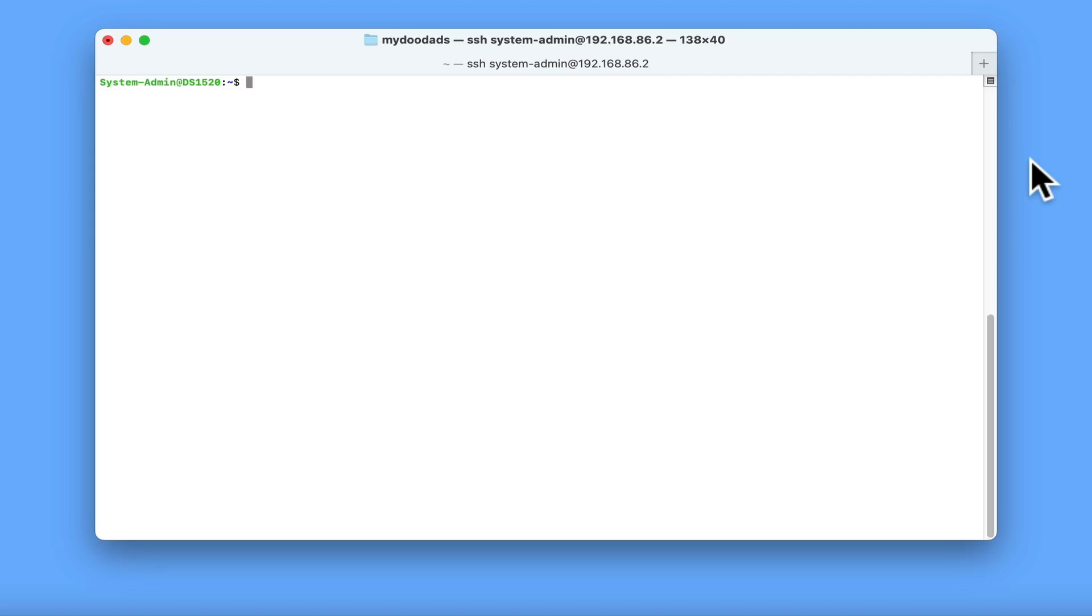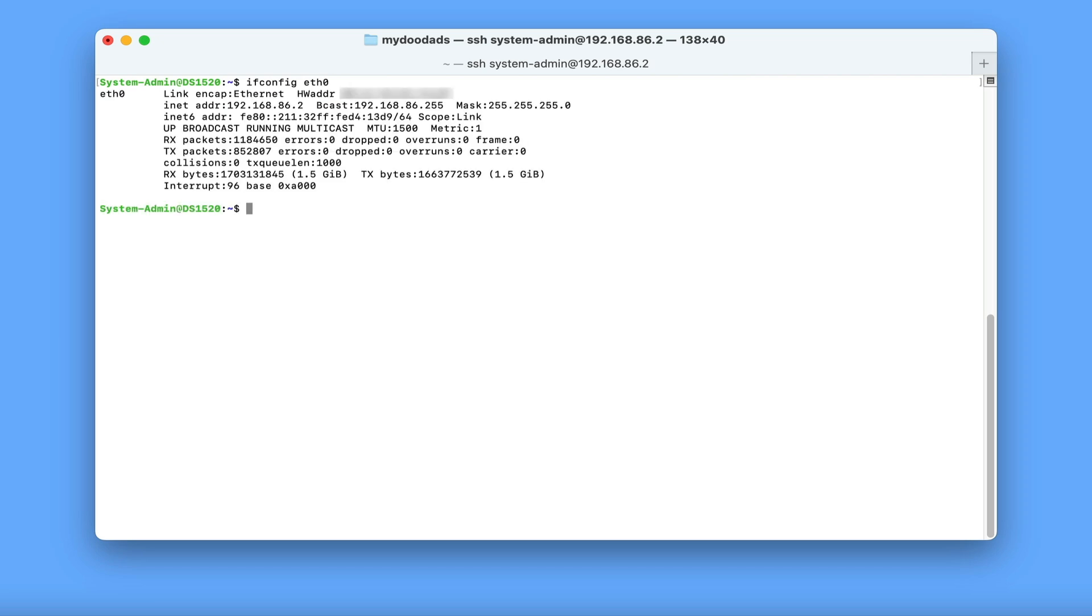The first command that we are going to take a look at will allow us to see information regarding the network card that we are using in our NAS. So if at the command prompt, we type ifconfig, then type the default Ethernet port number of our NAS, which in this case is eth0. When we press enter on our keyboard, we are presented with information regarding the network settings being used by our NAS.